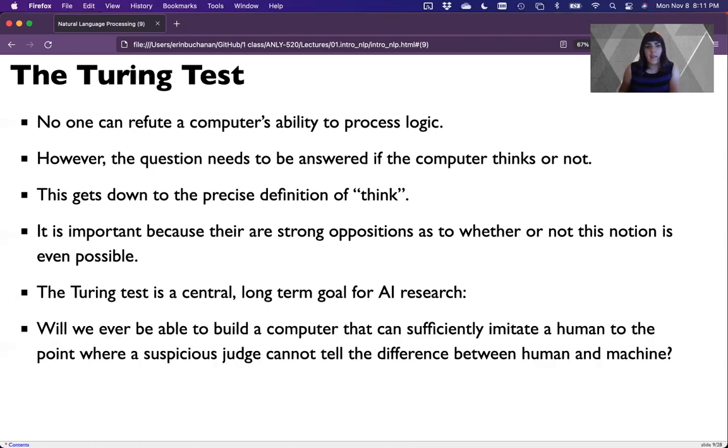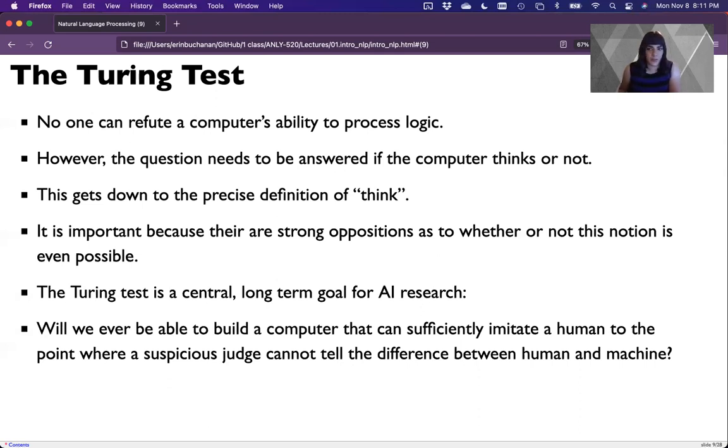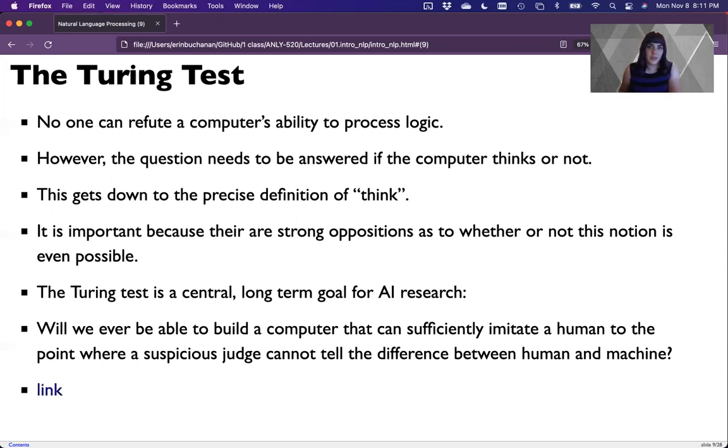There are strong oppositions over whether it's even possible to program computers to think like people. I'd argue I'm not convinced yet. But the Turing test is the long-term goal for AI research for this high level of research. Will we ever be able to build a computer that sufficiently imitates humans to the point where judges who know what is going on, suspicious judges, cannot tell the difference between people and machines? Maybe one day.